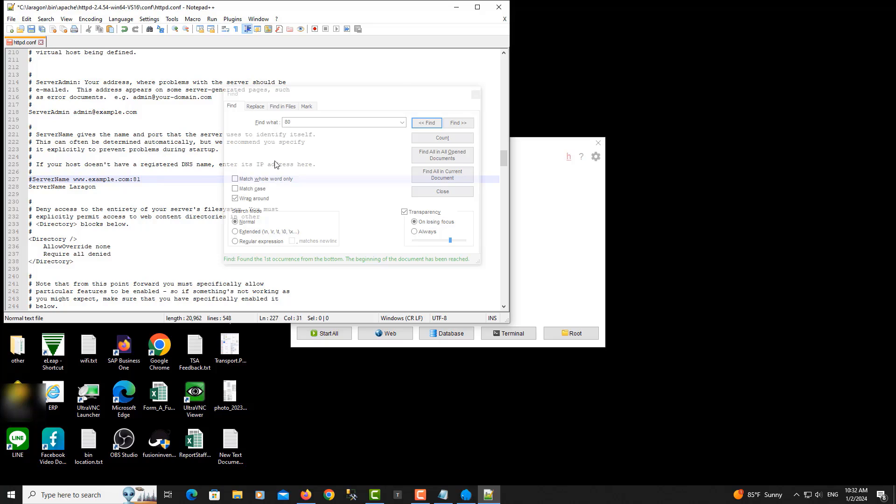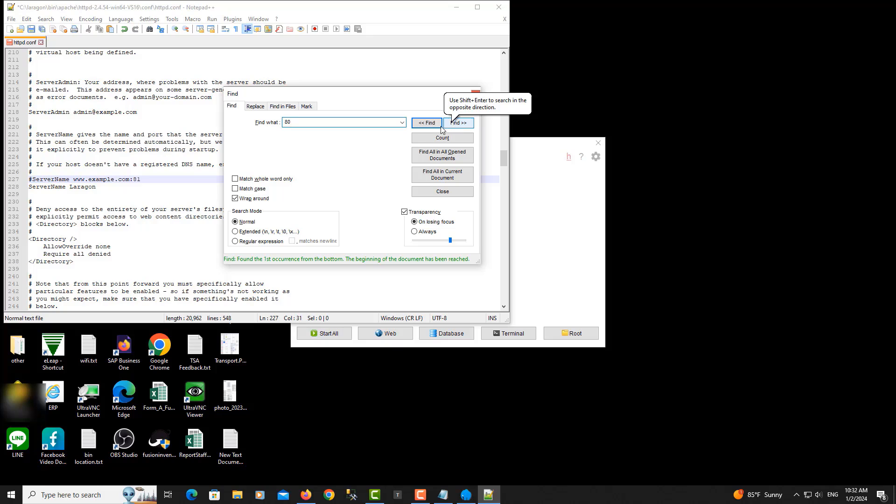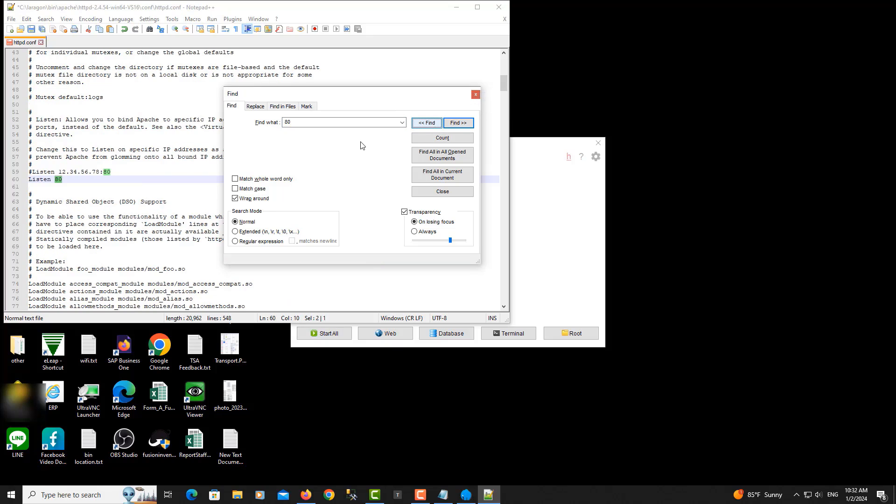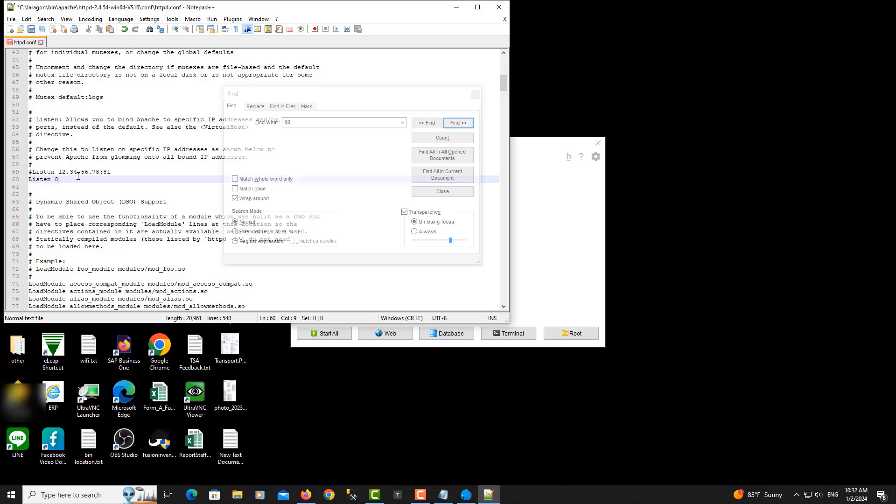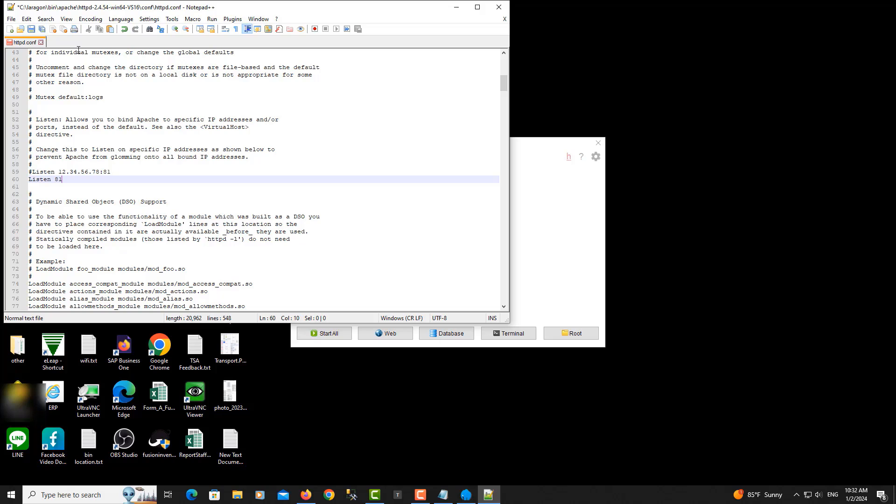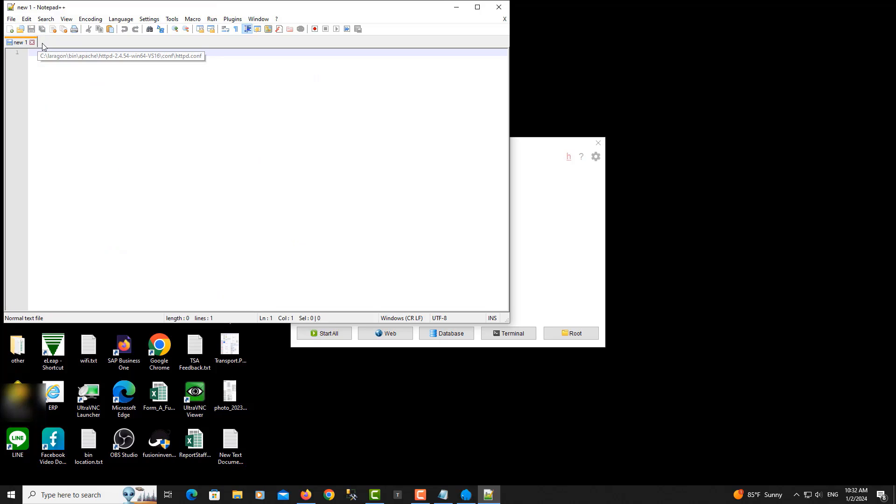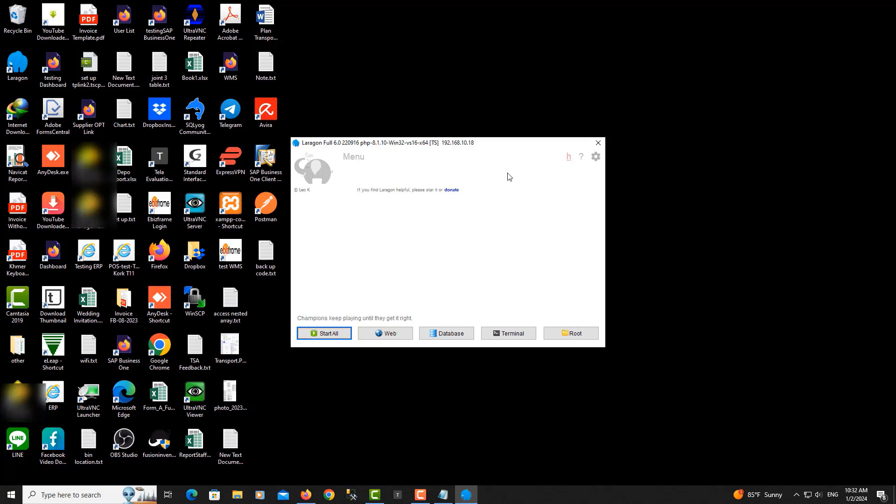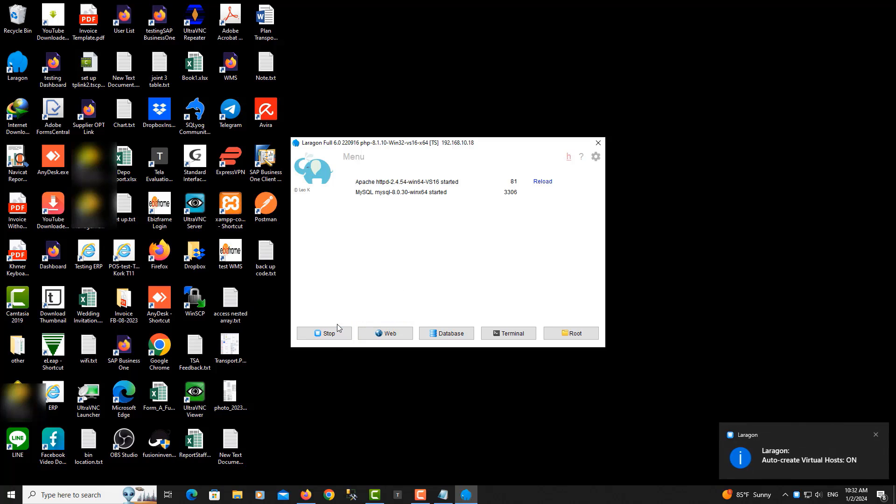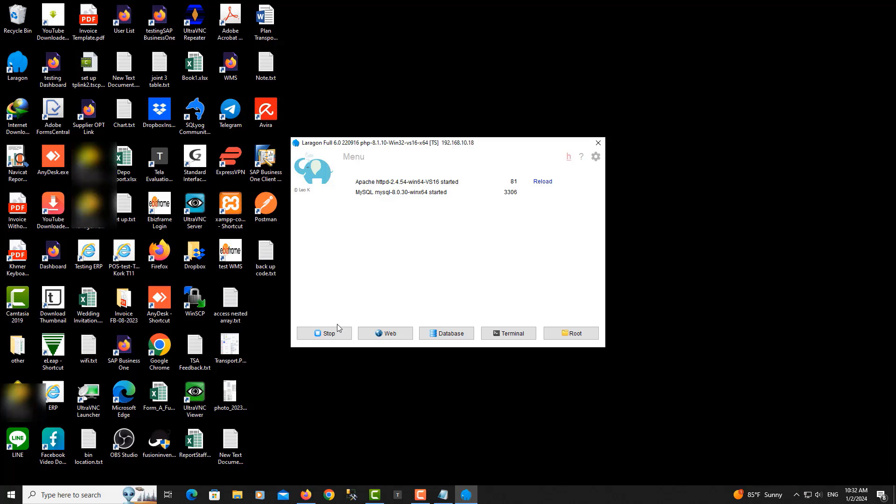Here I change 80 to 81, then I save it, close it, and start it again. Now it's OK.